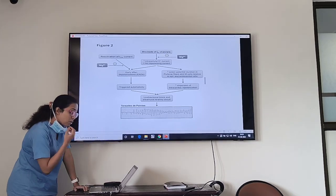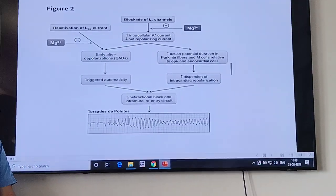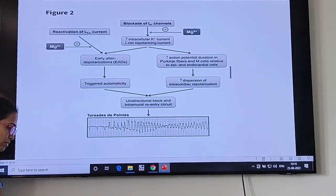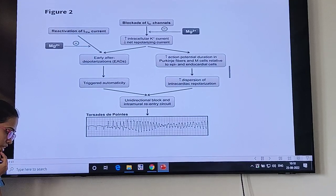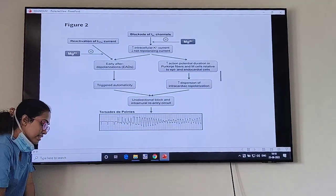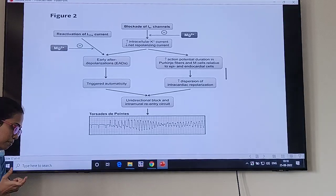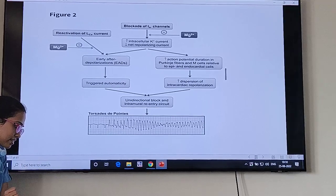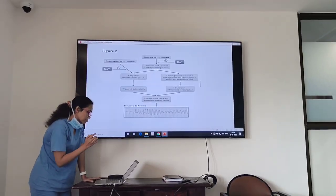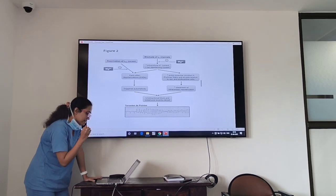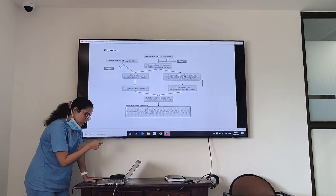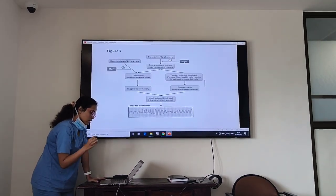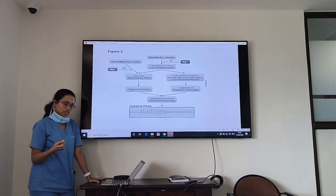One of the most common arrhythmias with magnesium deficiency is torsades de pointes. Magnesium causes an increase in intracellular potassium current and decreased net depolarization current, leading to early after-depolarizations and triggered automaticity, then unidirectional block and re-entry current, causing torsades — essentially increased dispersion of intracardiac repolarization.